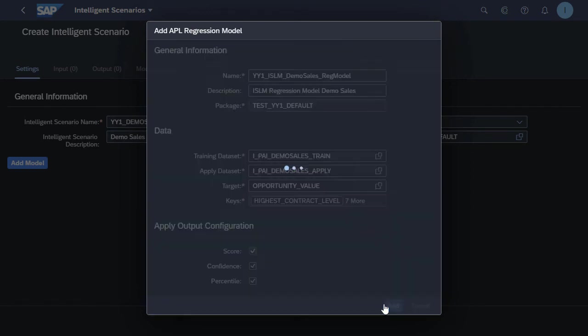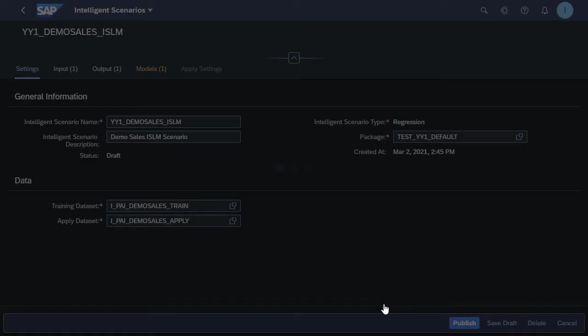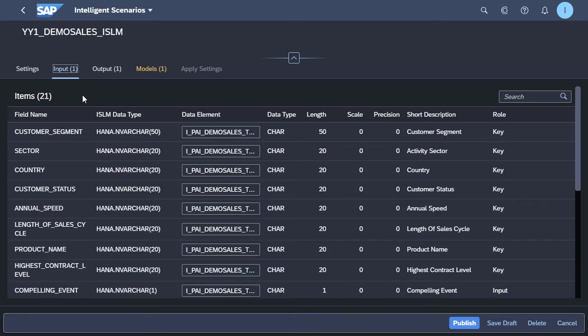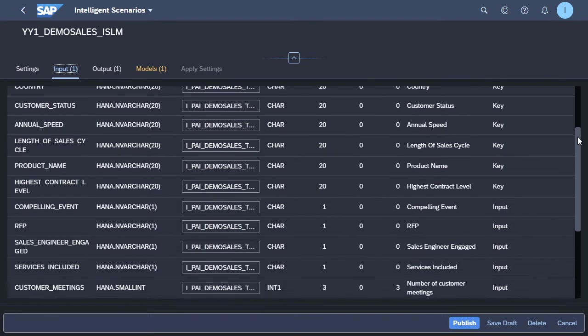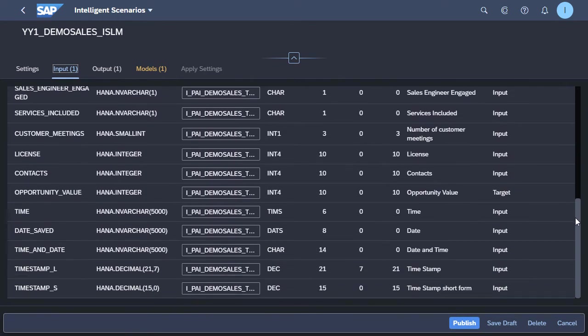Okay, let's add this regression model to our intelligent scenario. And once the regression model has been added to the scenario, we can then navigate around and look at what inputs, outputs, and of course, the model we've just created are available within this intelligent scenario.